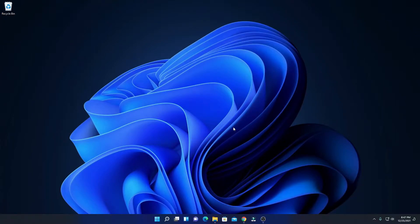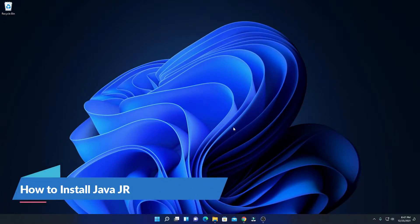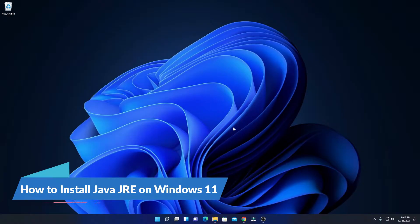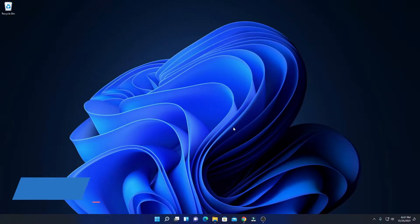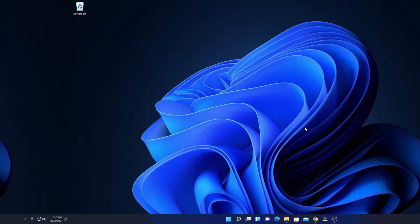Hello everyone, I'm back with another video. In this video, we are going to discuss how we can install Java JRE on Windows 11. So that's been said, let's get started.